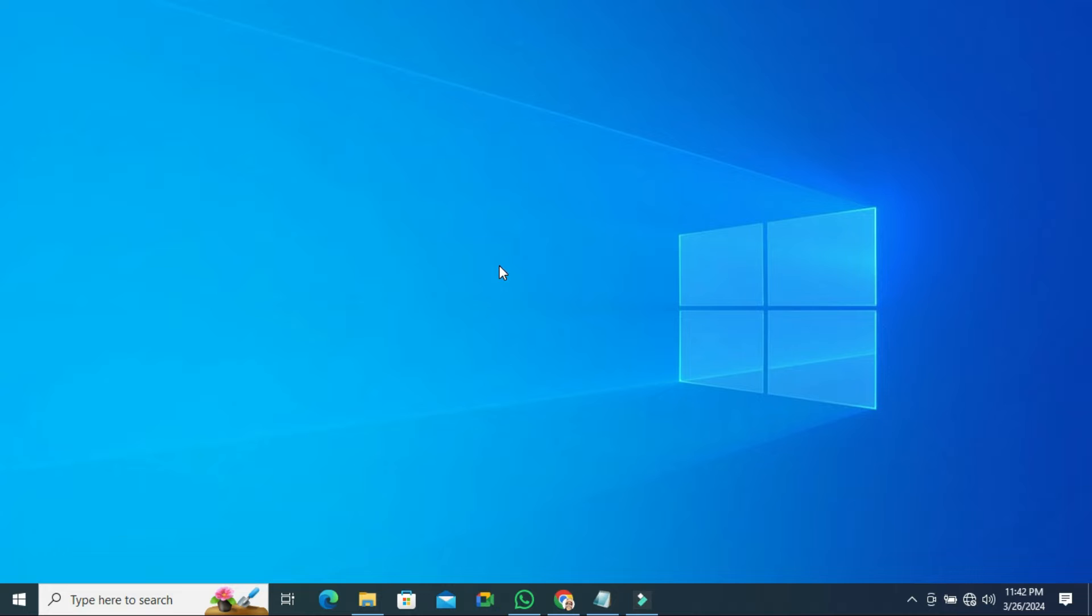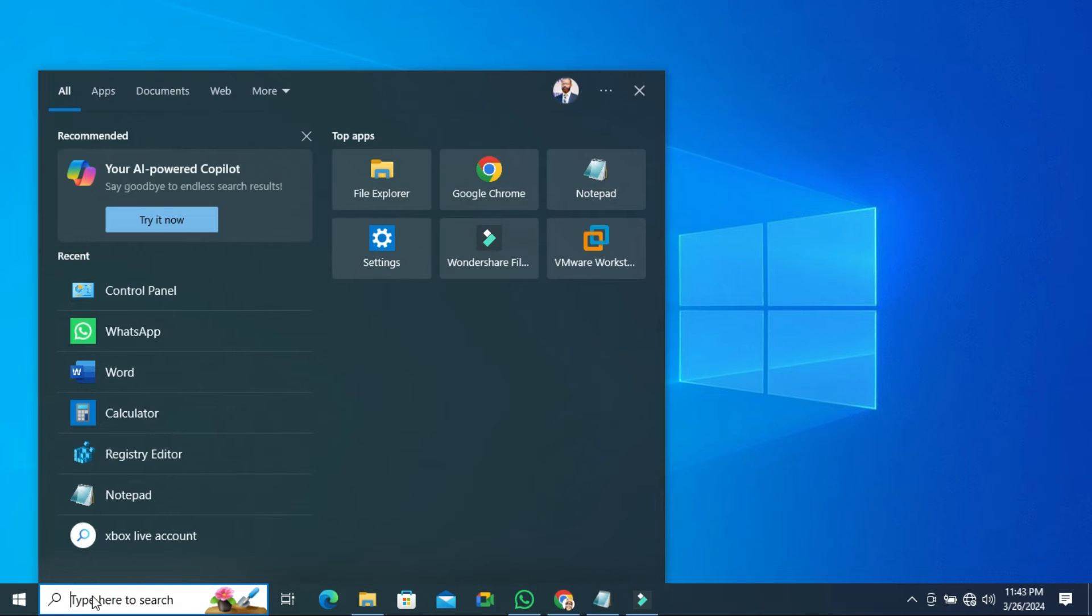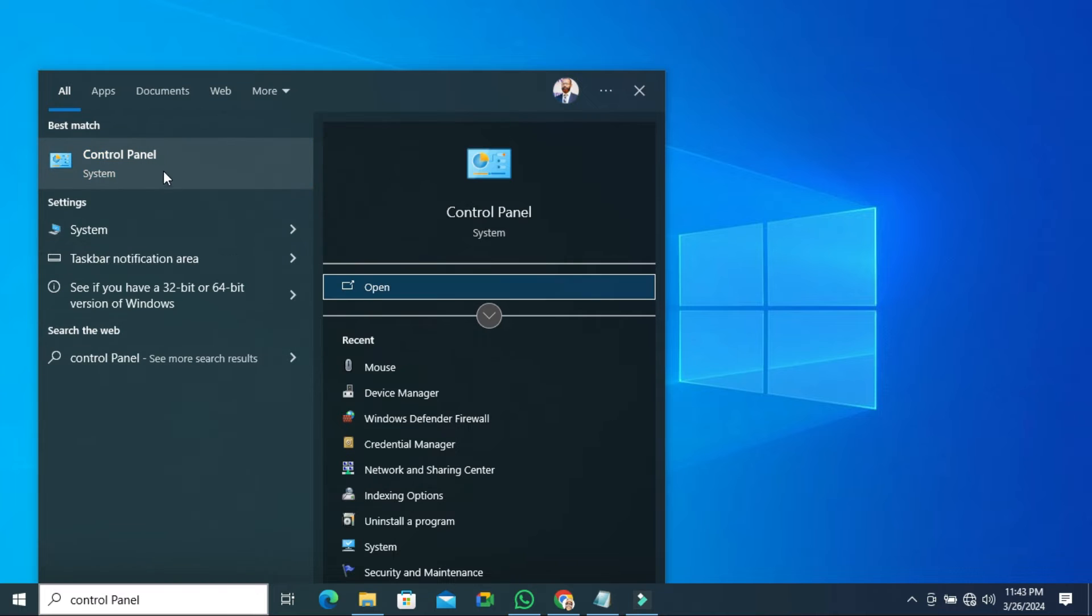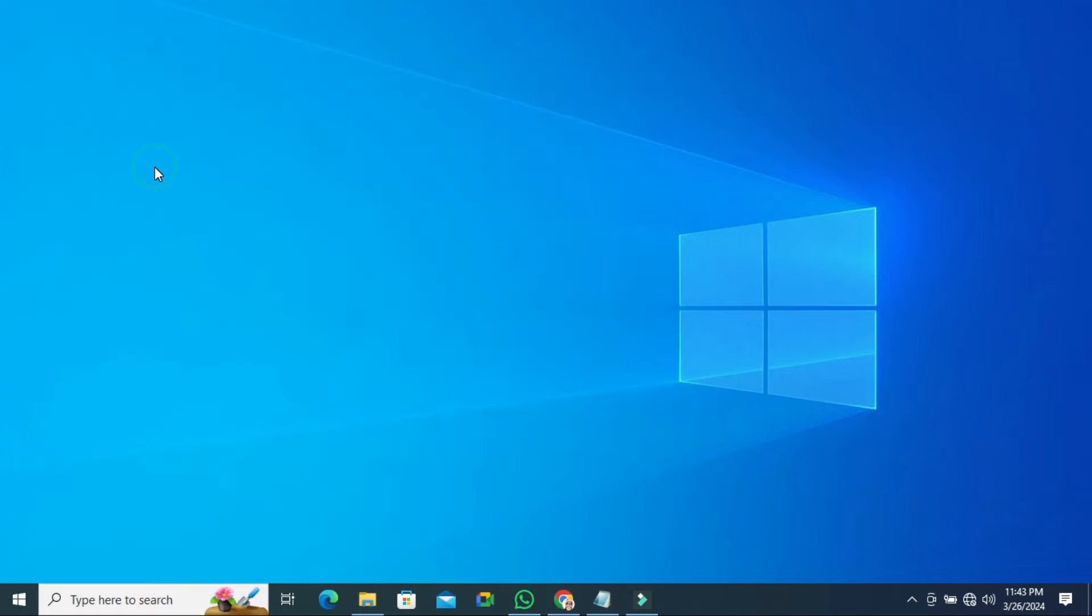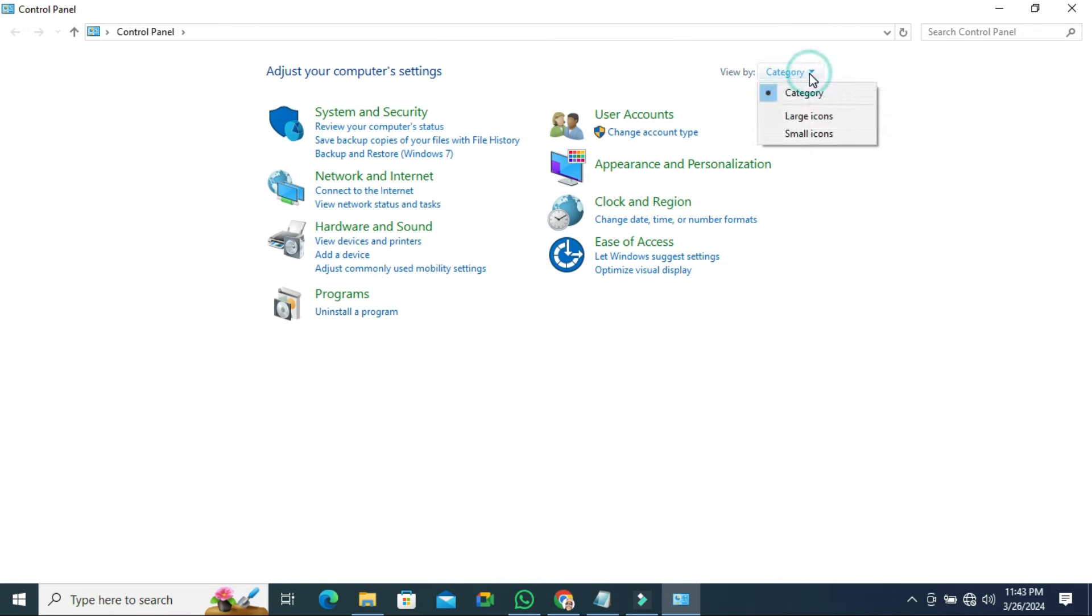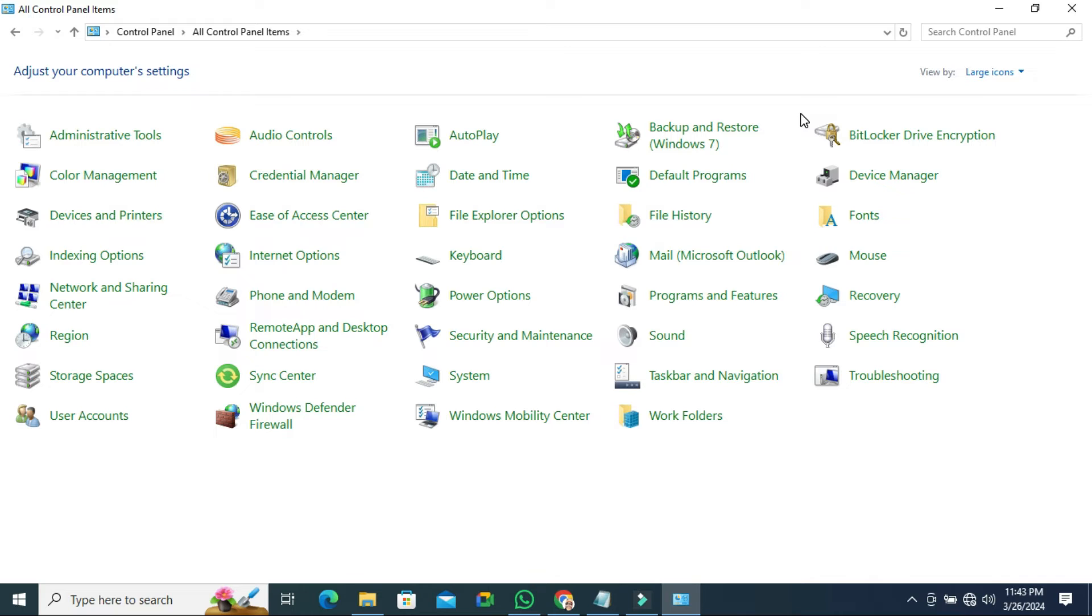To fix this issue, go to search and in search type Control Panel. Now click on Control Panel. On upper right corner you will find View by Category. Click on drop-down here and select Large Icons. You will find Mouse.